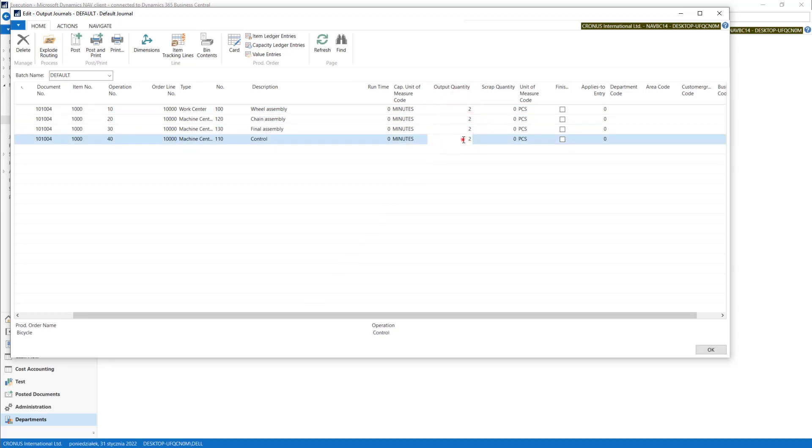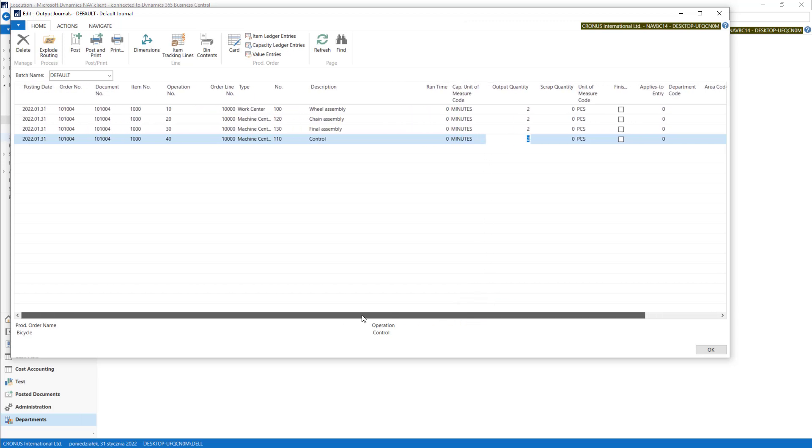If you put quantity in the last operation, the system will post this quantity into item ledger entries. So let's do this. Let's finish this production of two. So we post it.